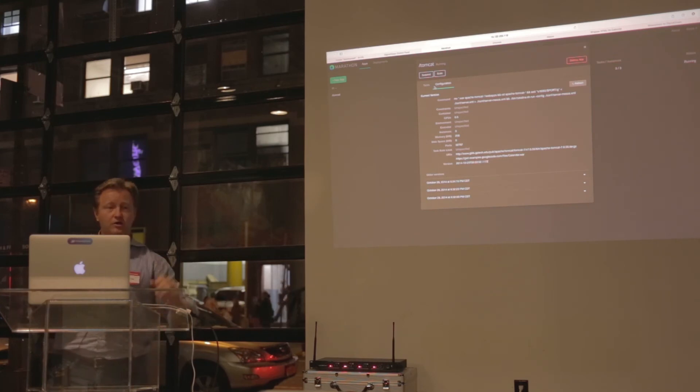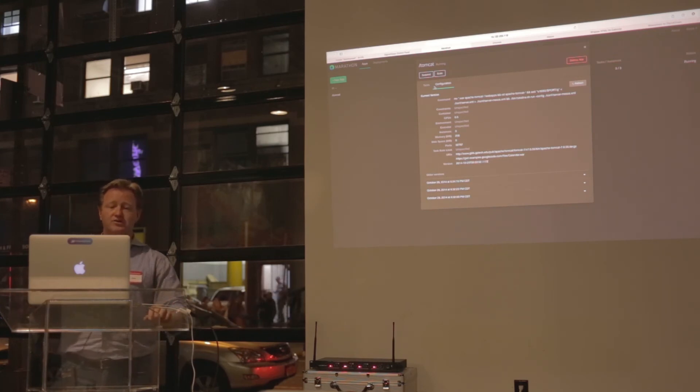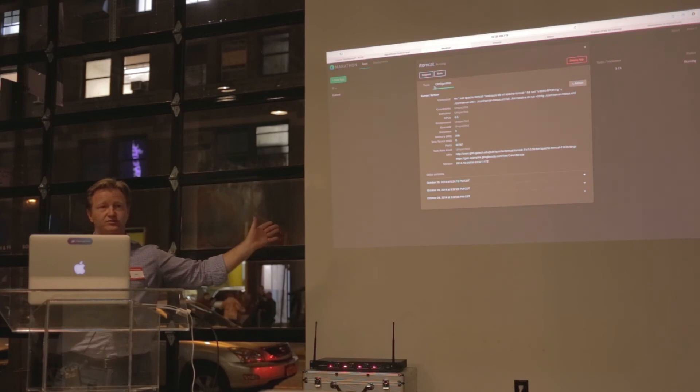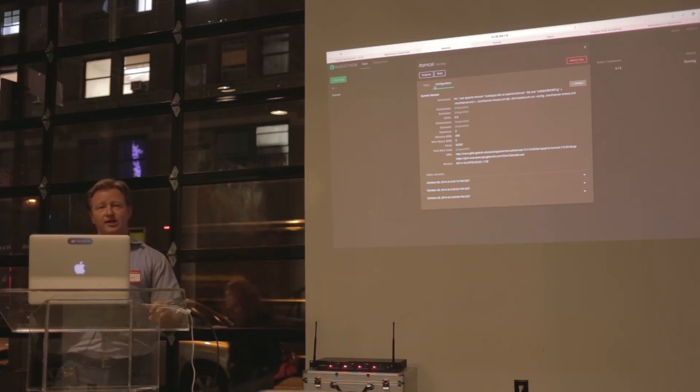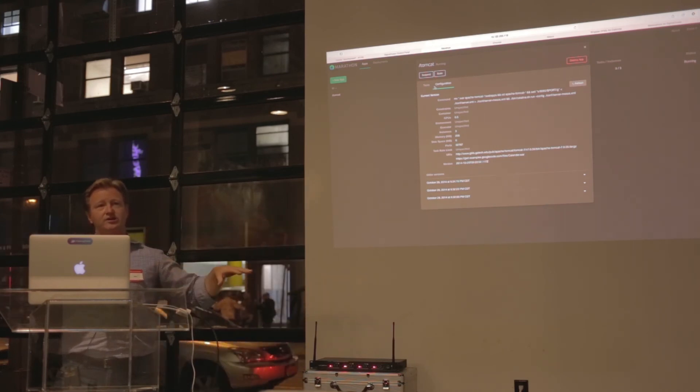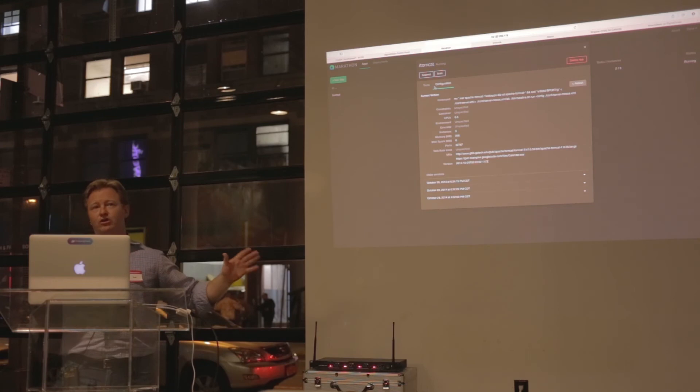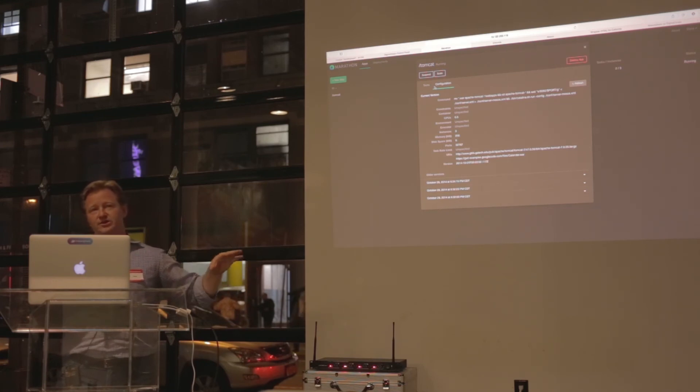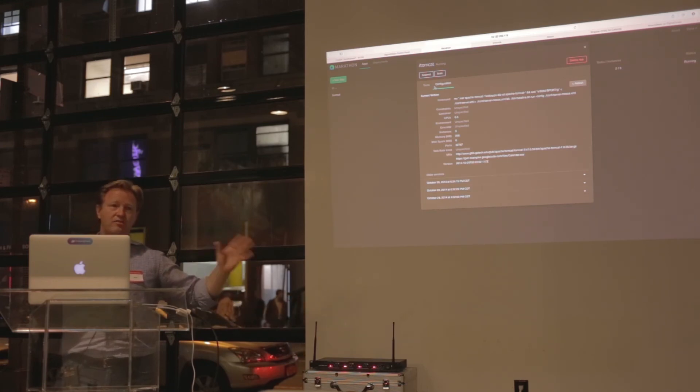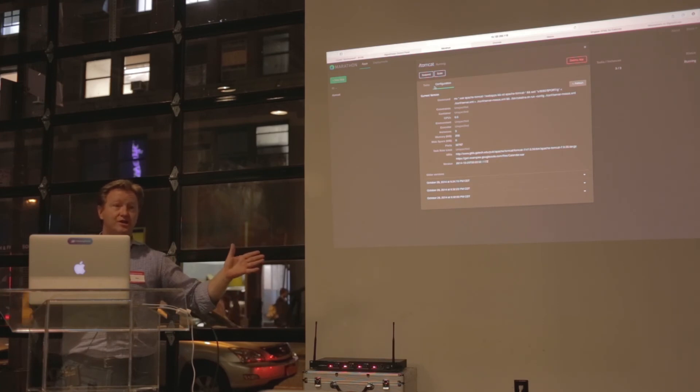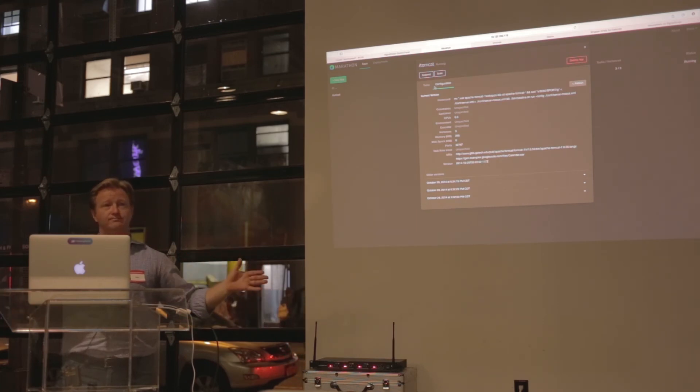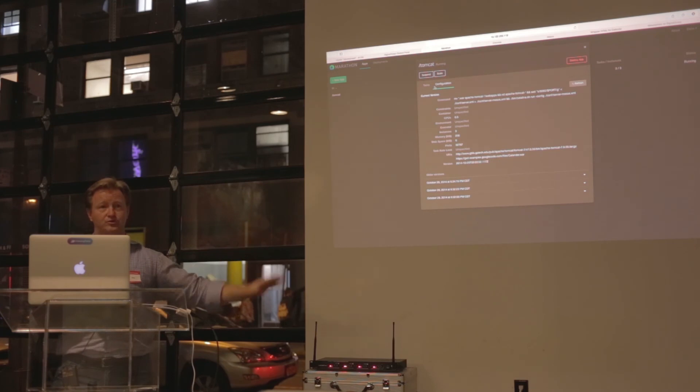So a couple of thoughts there. The first is Mesos, which has been around for some time, has had container technology that it's been using, which very closely aligns with Docker in the first place. So LXC, Cgroups, and how we manage containers is very similar in nature. That's been around for a long time, pre-Docker for sure.